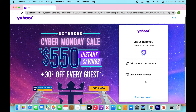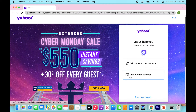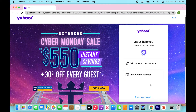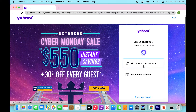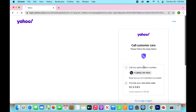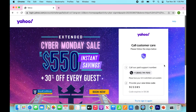Now it will bring you to two options on this screen. It's going to be tempting to try to click on the bottom one — 'visit our free help site' — but you don't want to do that because it's just going to loop you right back around to this page. So your only option at this point is to go up to the first box, which is called 'Premium Customer Care,' and click on that.